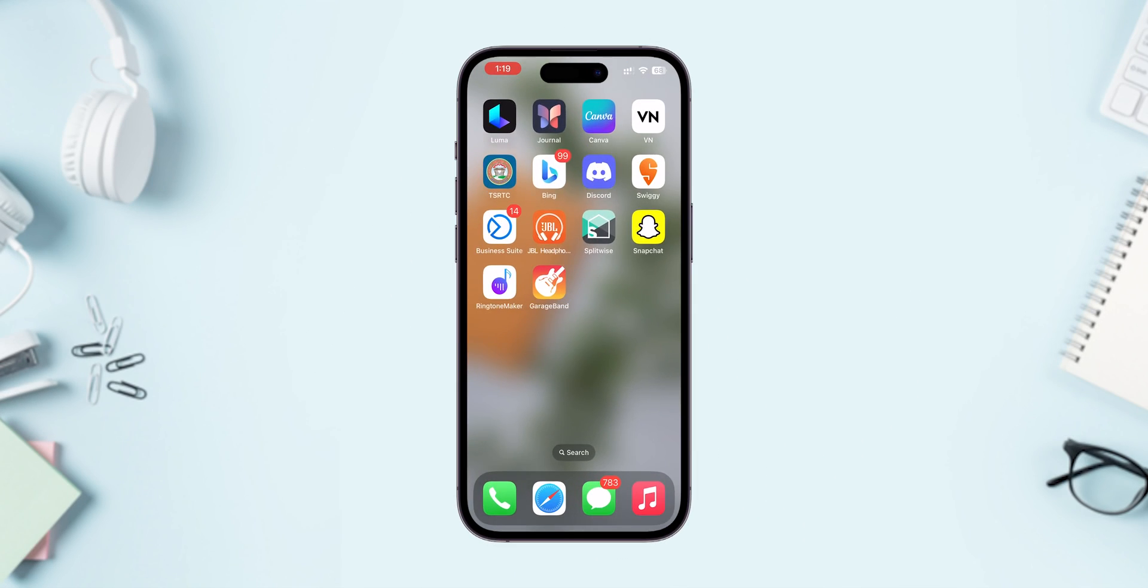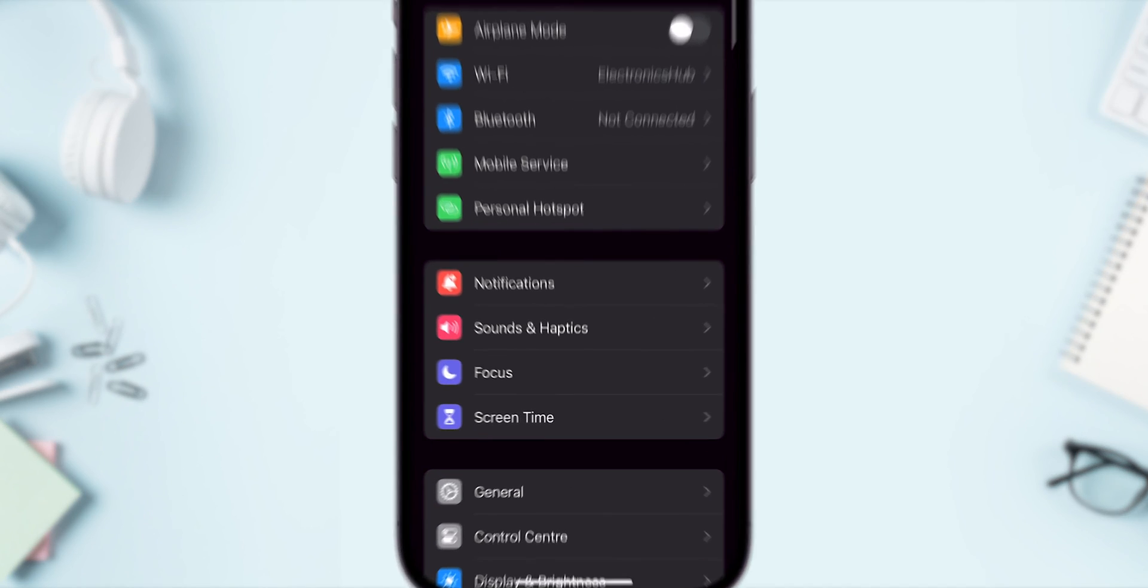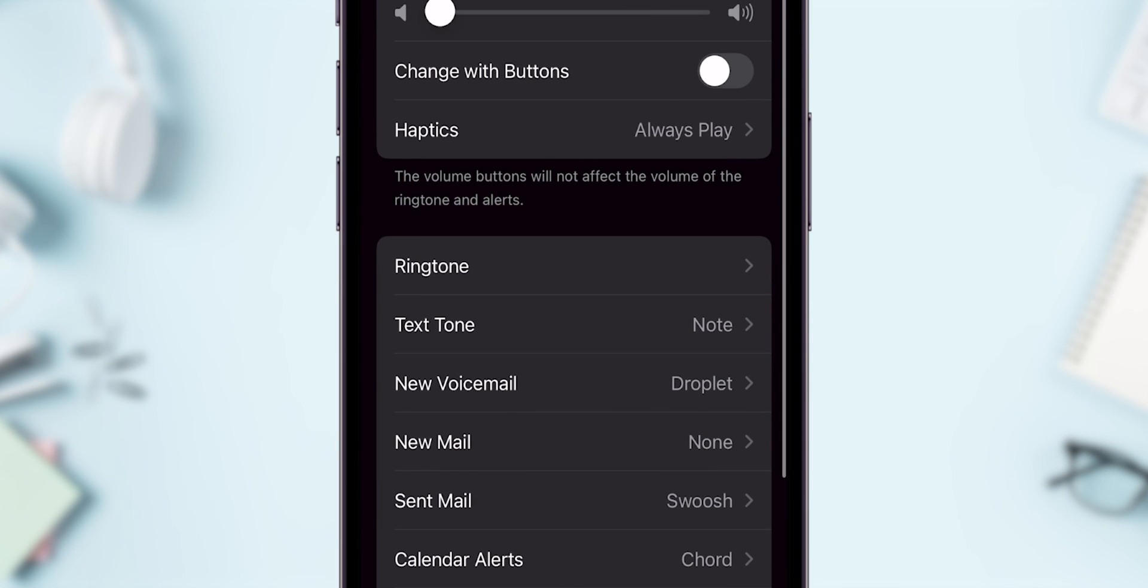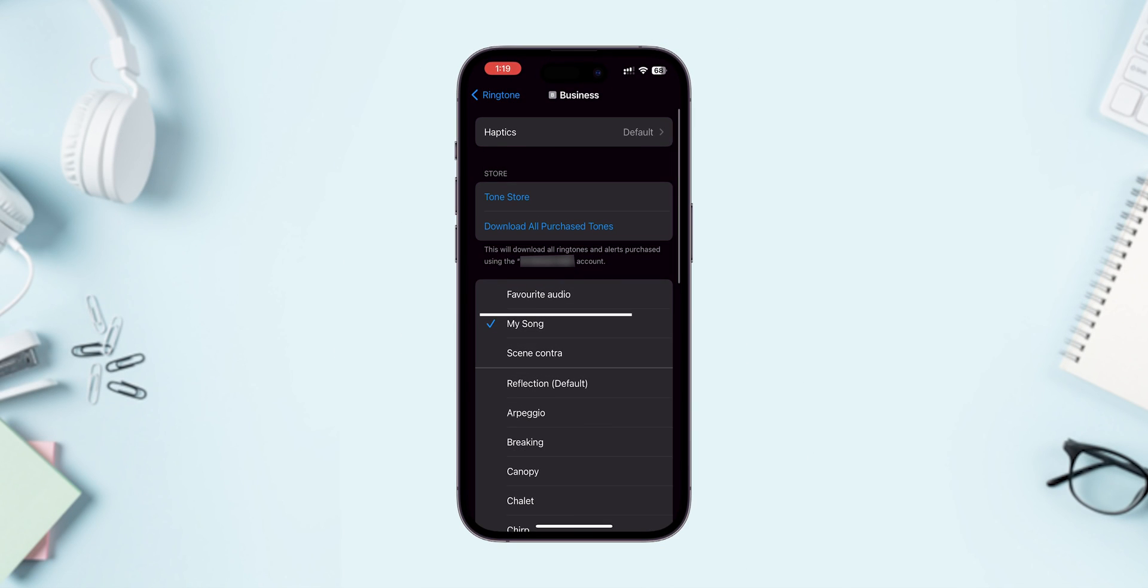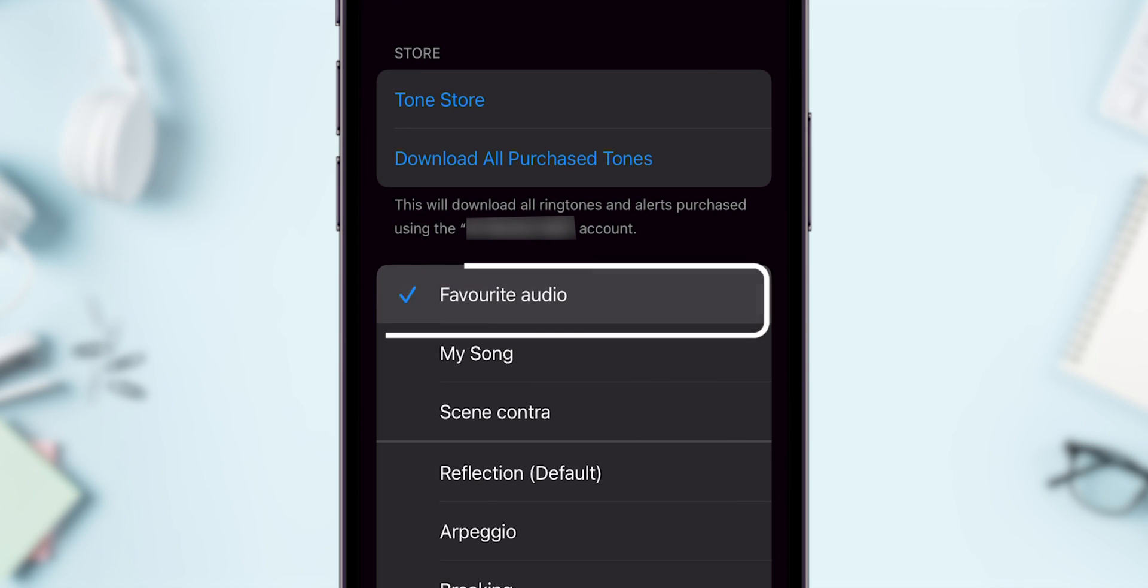Finally, go to Settings. Scroll down to Sounds and Haptics. Tap on it. Select the Ringtone option. Then, here you will find your custom ringtone. Tap on it to set as your ringtone.